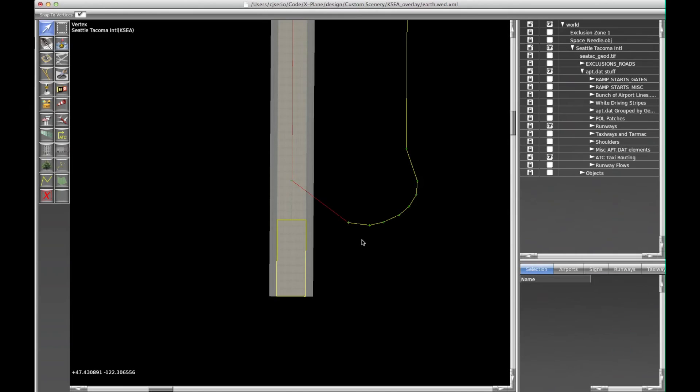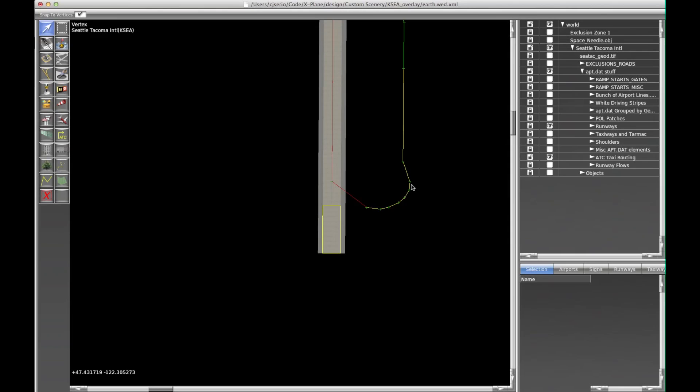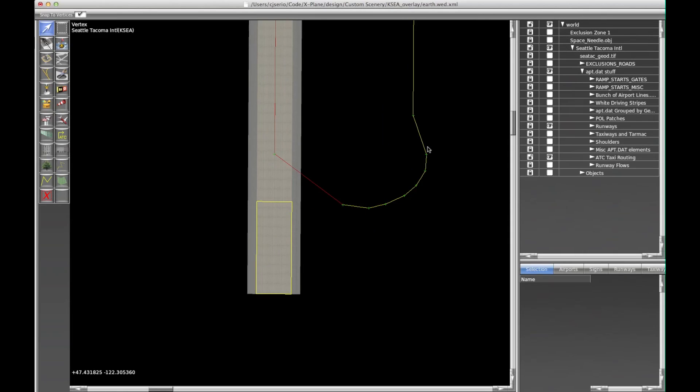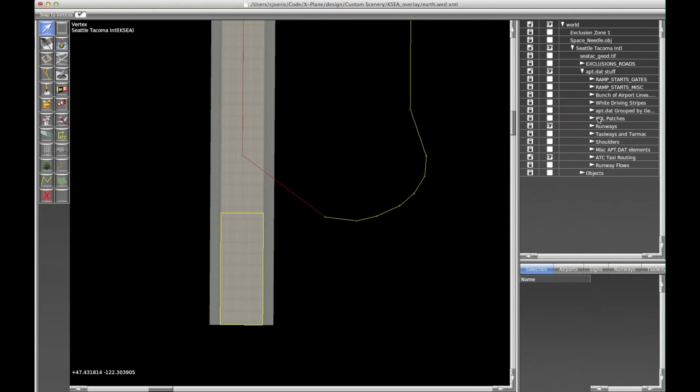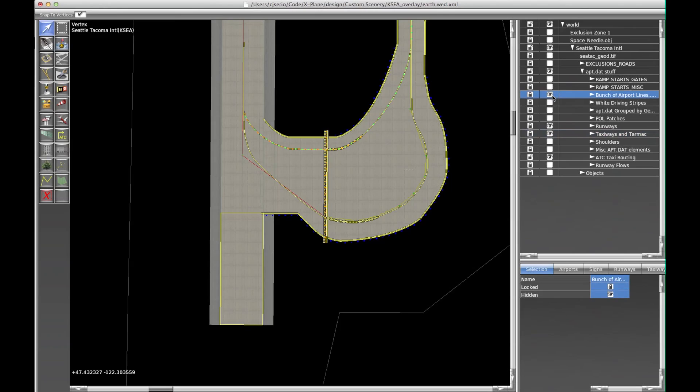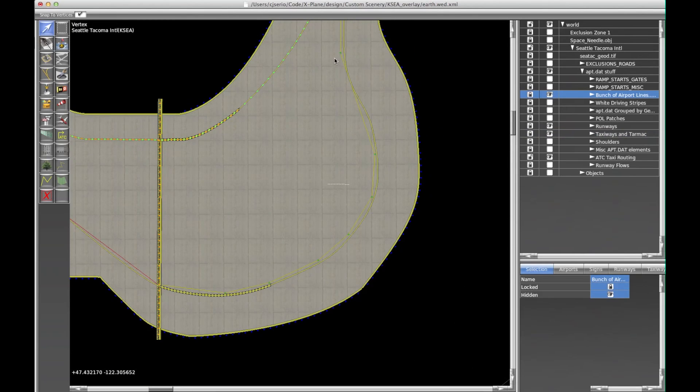The other thing I will say, try not to do too many fancy turns. Like, this one I did specifically, because if I turn on the taxiways and tarmac, and if I turn on the lines, all right, so here's the taxi lines. So you can see I tried to mimic the curve as best as I could of the taxi line.